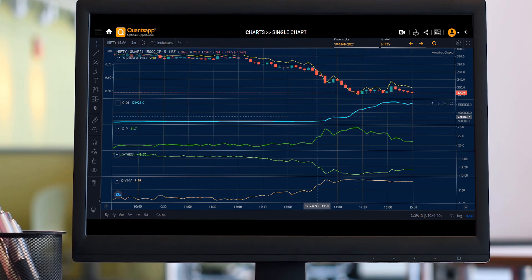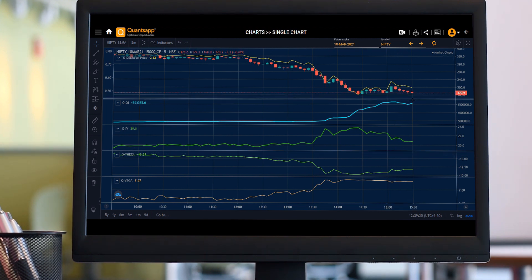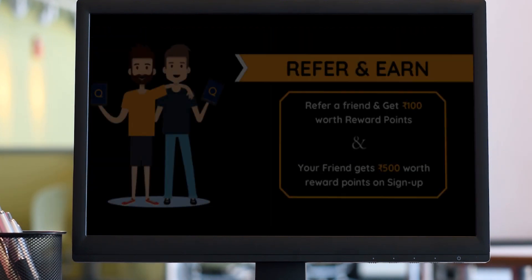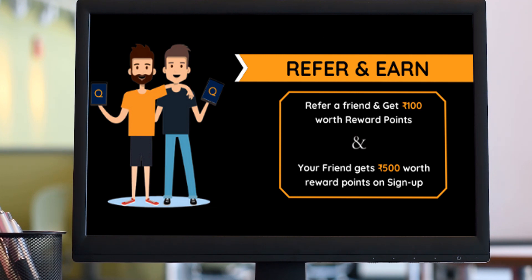That was pretty much it from this video. Thank you for listening. We post similar content regularly on YouTube, so you can stay tuned and subscribe to our YouTube channel and hit the bell icon to get notified. Apart from that, you can also refer QuantSapp to a friend — each successful sign-up earns you 100 rupees reward points and your friend earns 500 rupees reward points in the QuantSapp account, which can be used for further purchases in the QuantSapp application.